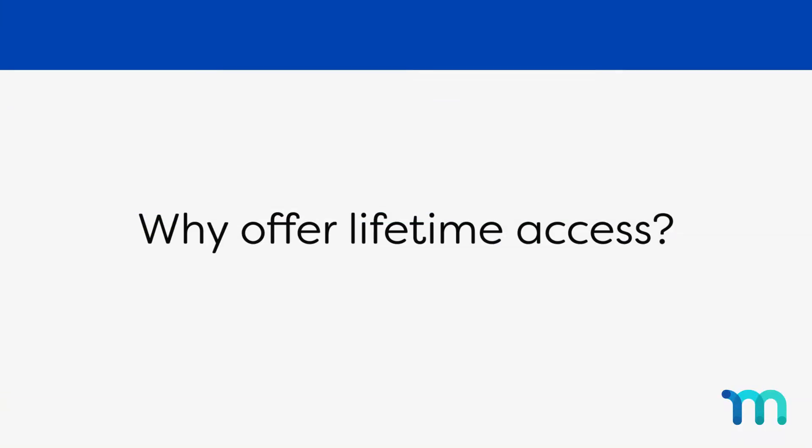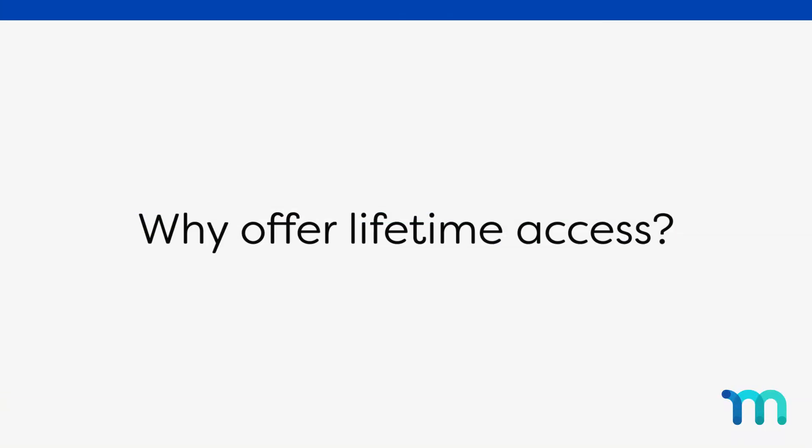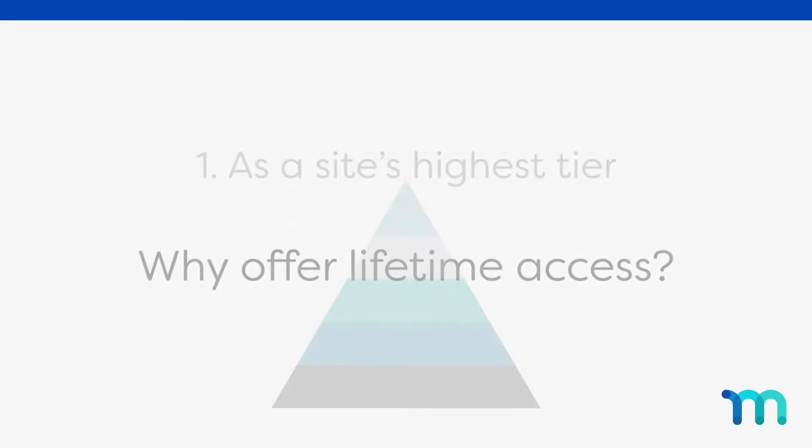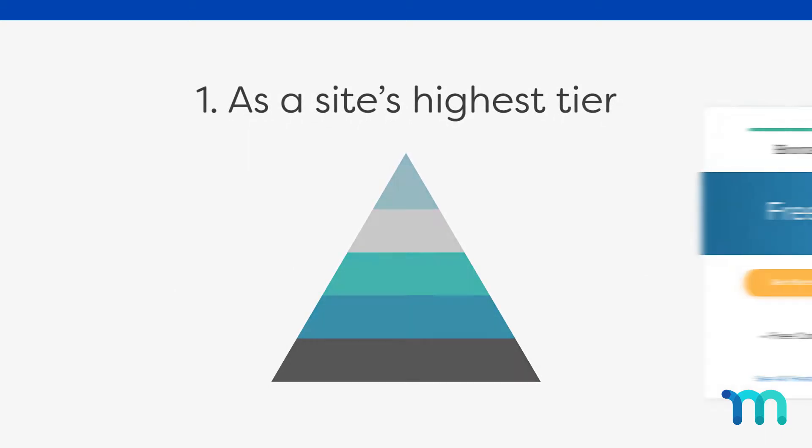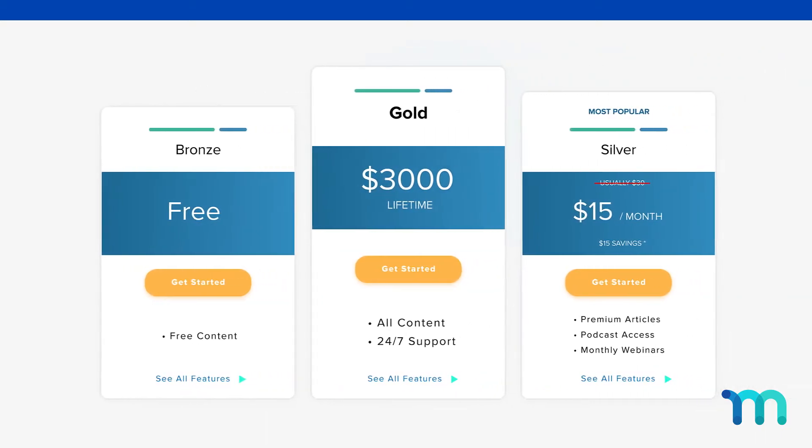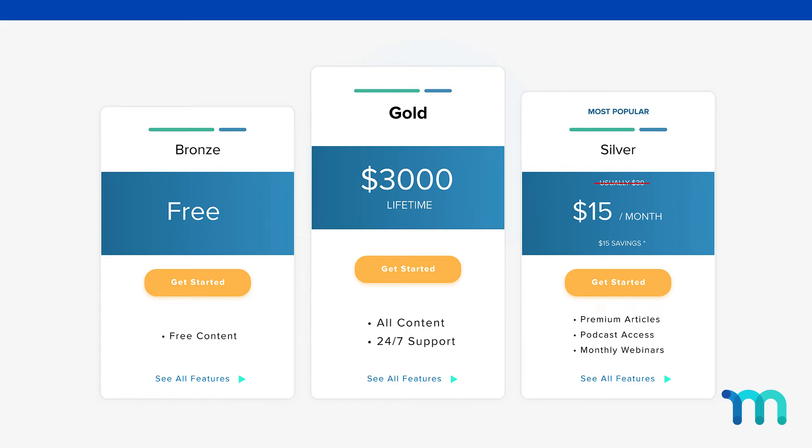You might be wondering why you would want to offer a lifetime membership when you can continually charge in a recurring model. Most commonly, lifetime access is going to be used as the site's highest tier. For example, someone might offer a lifetime access to all of their site's content for $3,000.